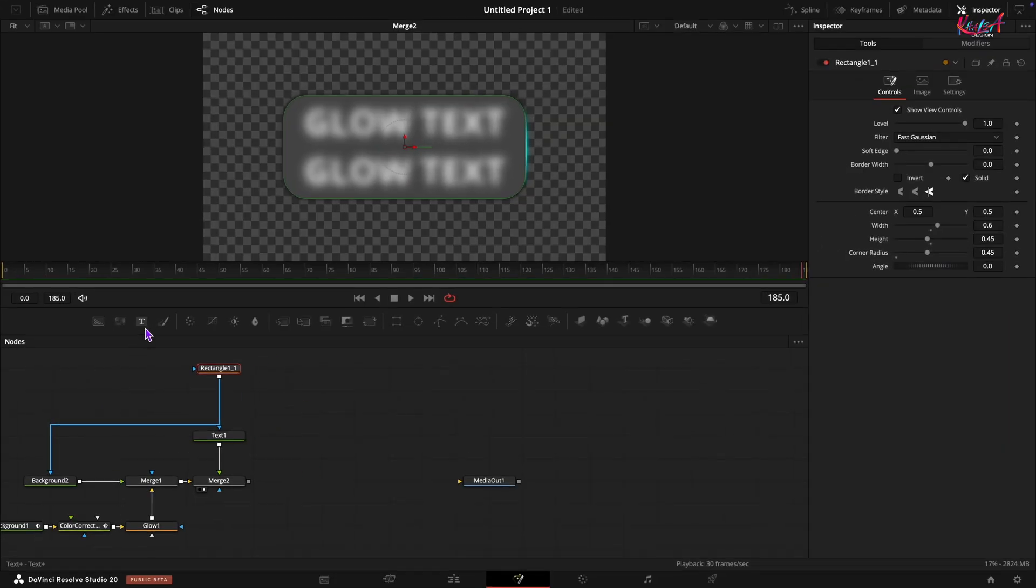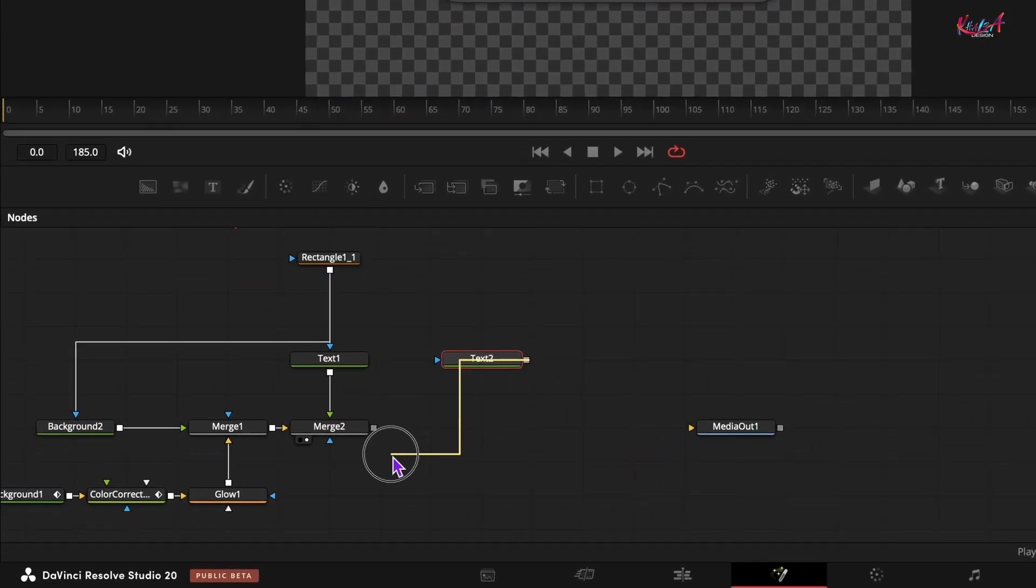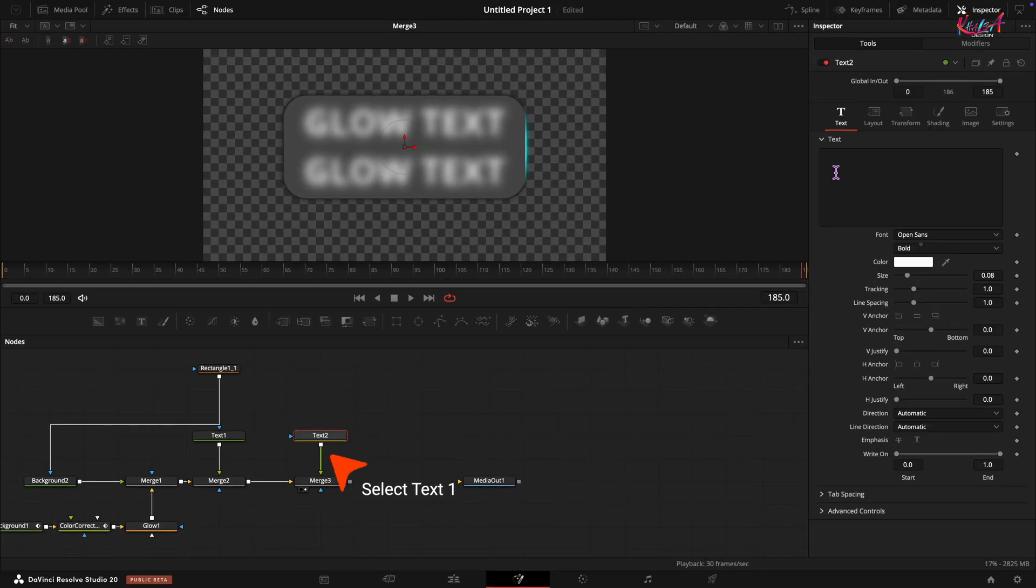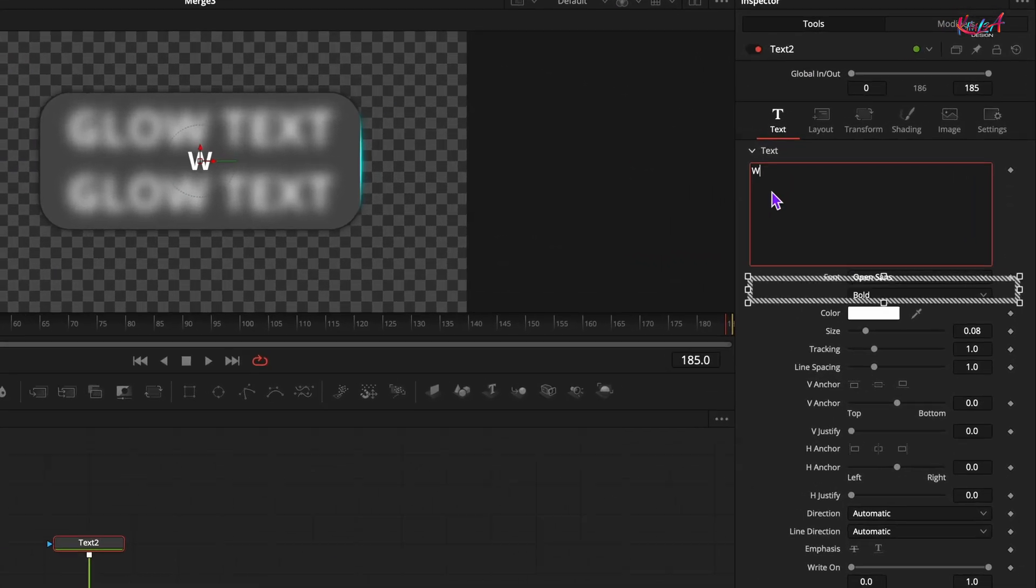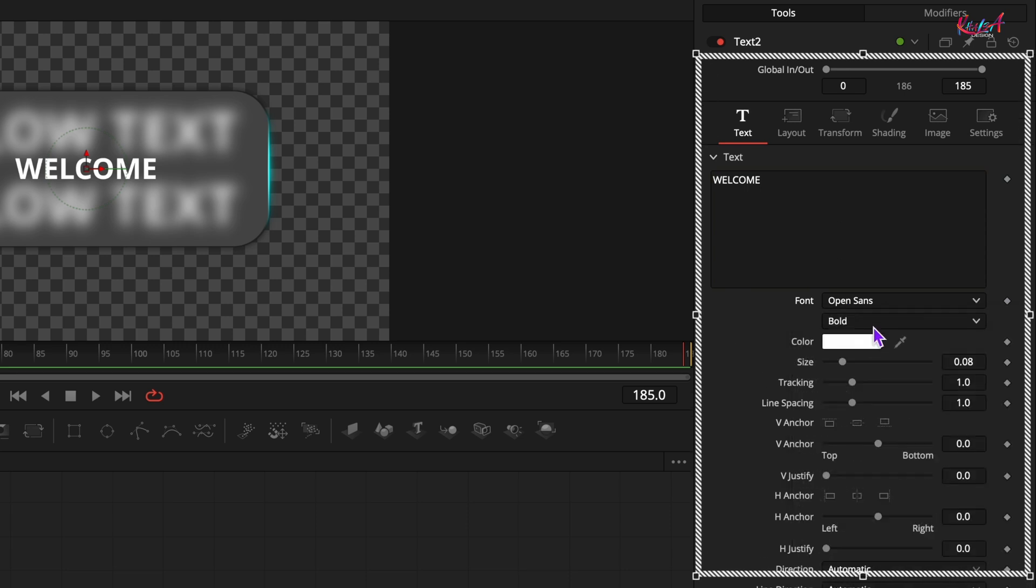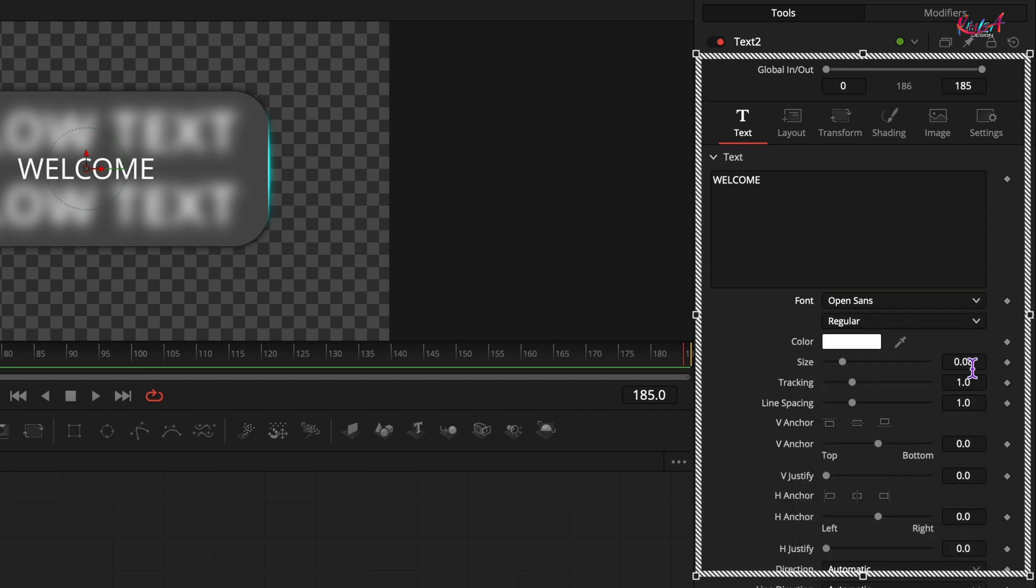Now for the main text. Add another text plus node and connect its output to the output of the merge node. Select the second text plus node and type your main text. Set the font and type to regular. Set the size to around 0.15.